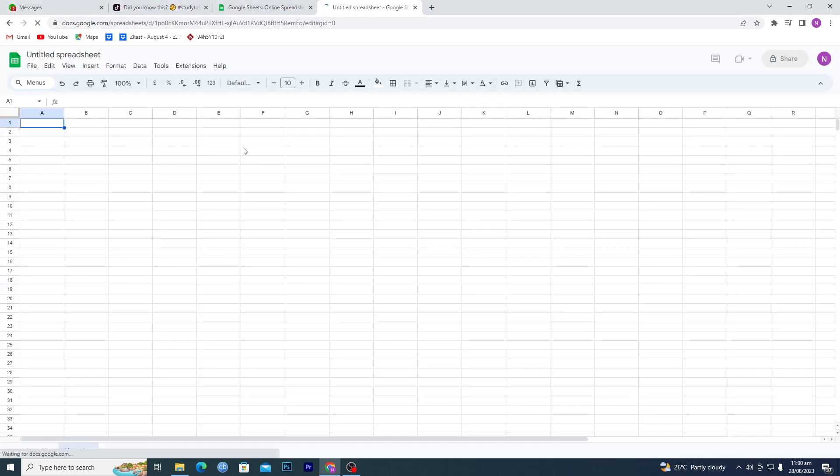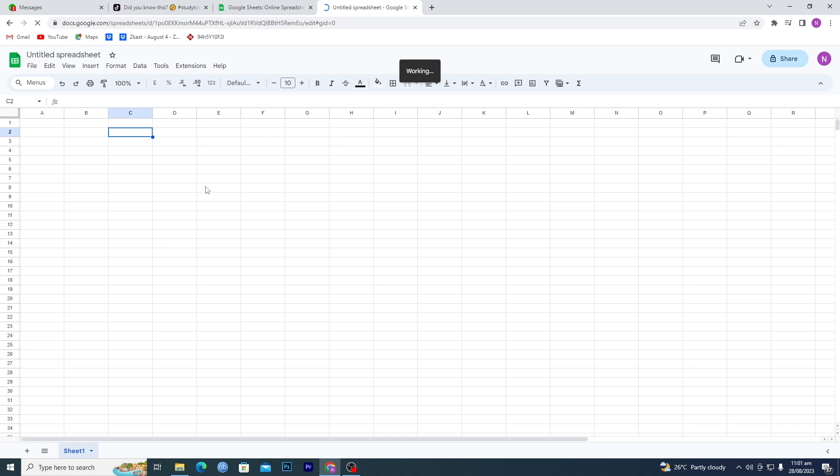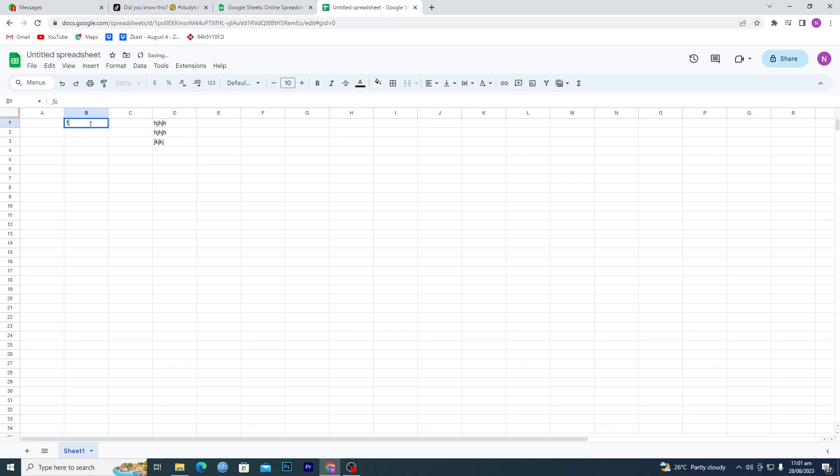After going to the blank sheet, what we will do is write something in this column here and in this column here as well.